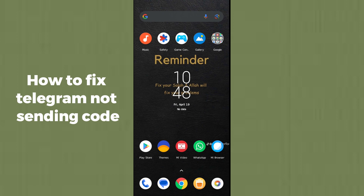So first make sure you have not connected Telegram with more than one device, and check whether the OTP code was sent to another device. If Telegram is connected with only your one account and you still aren't receiving the code, then simply follow me.